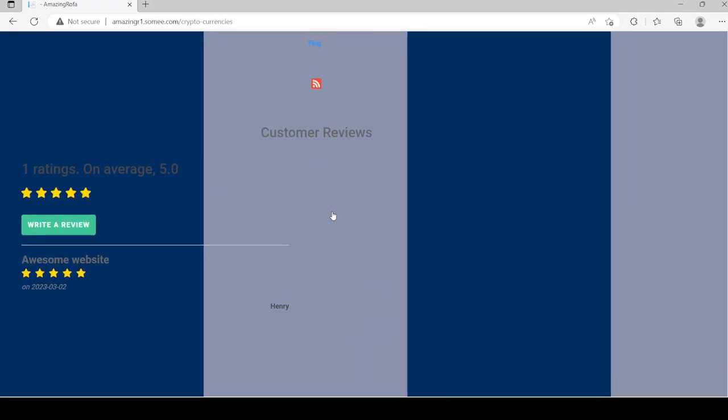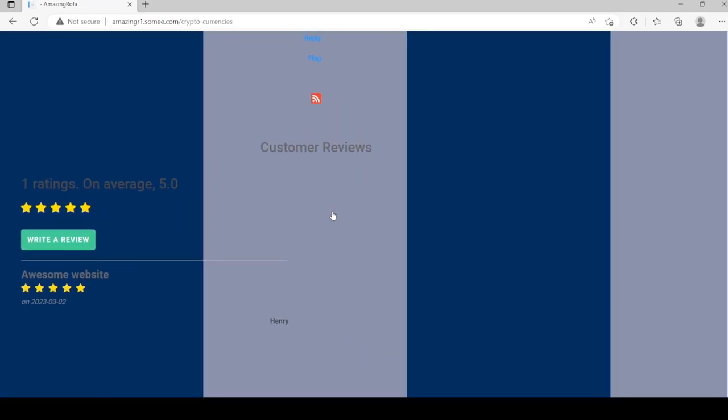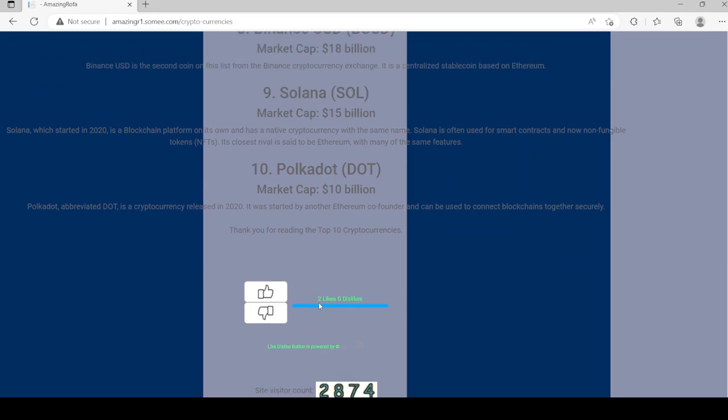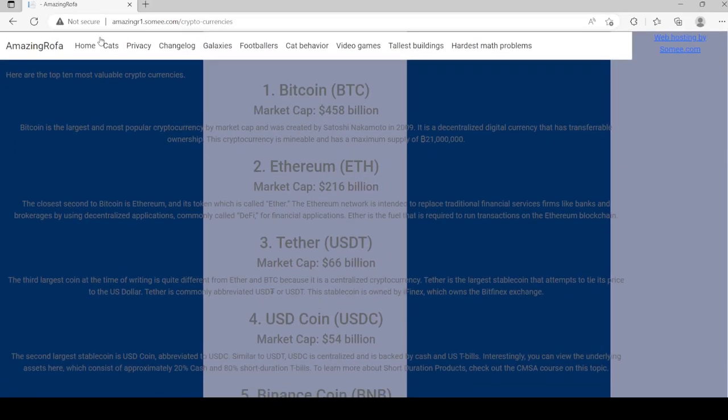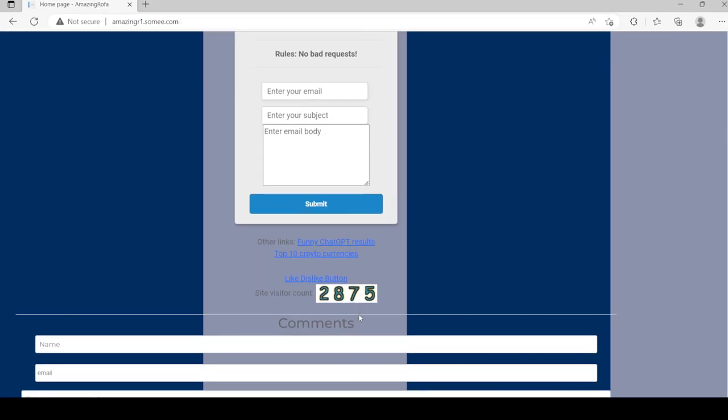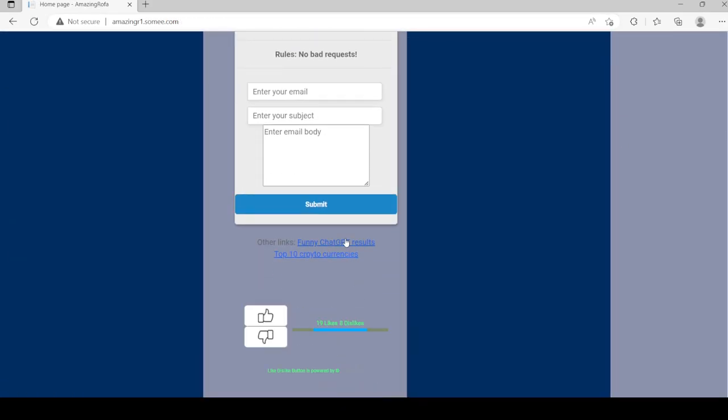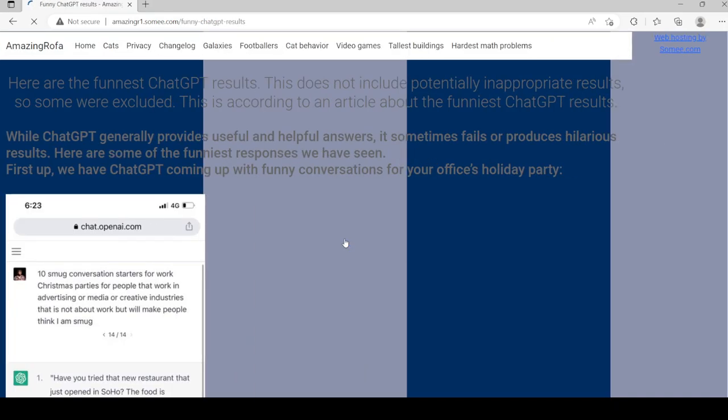Who left this comment? Awesome website. What is this? Henry left this review. Let's go into the home page, go to this link.